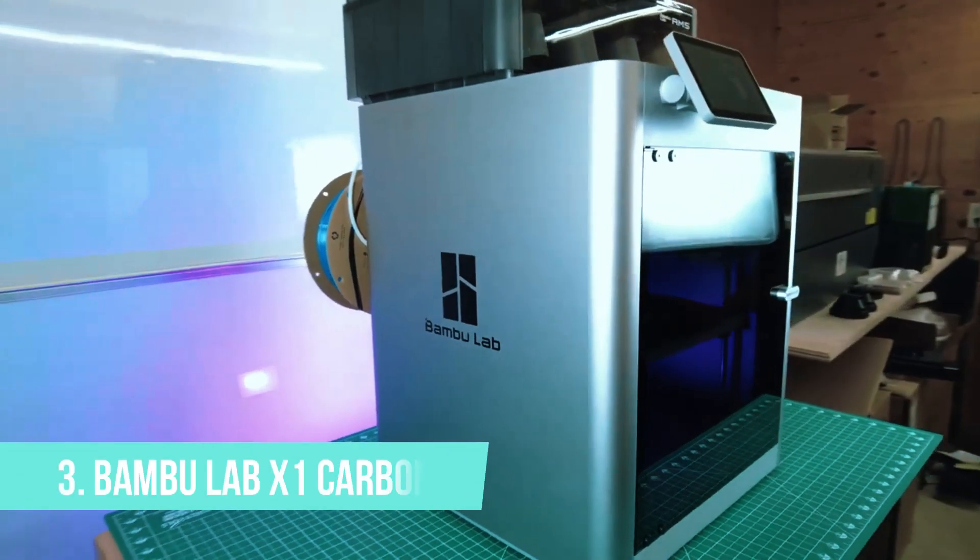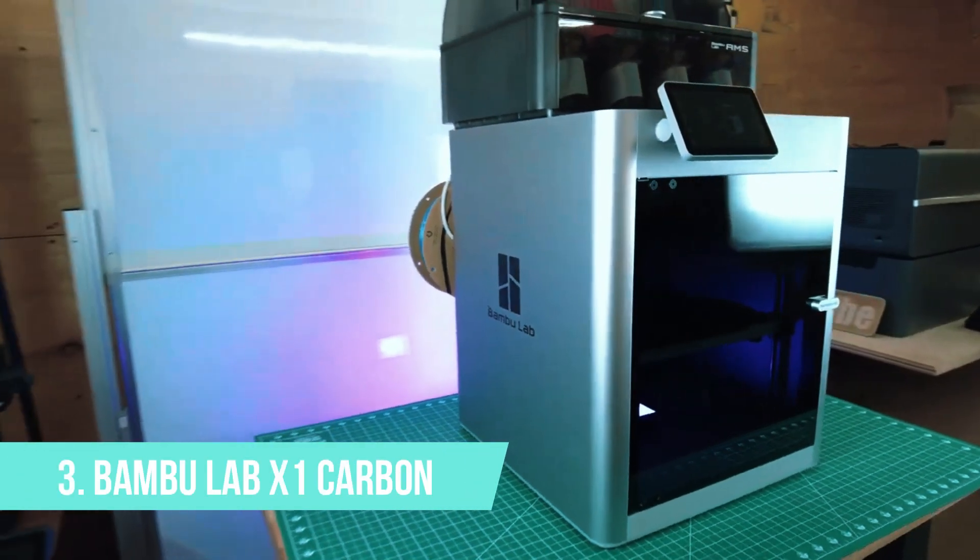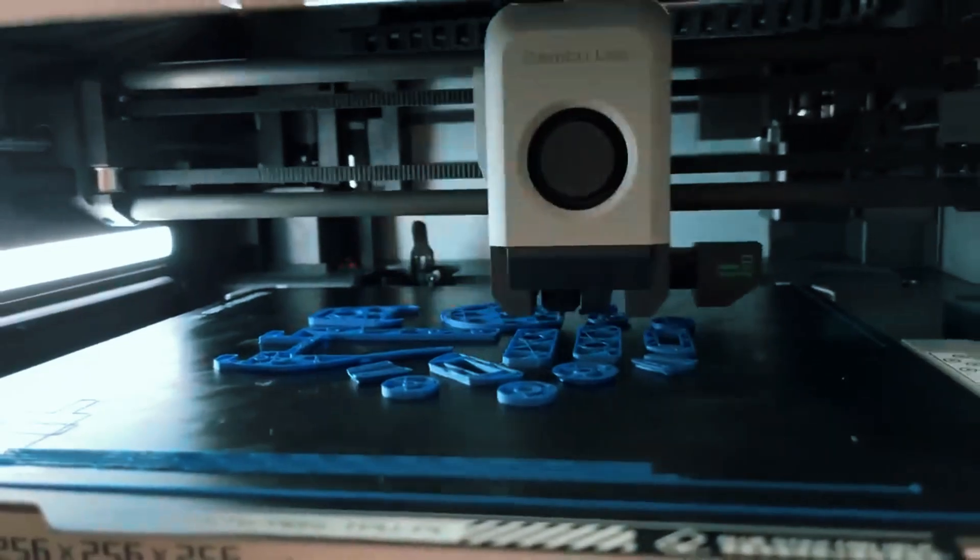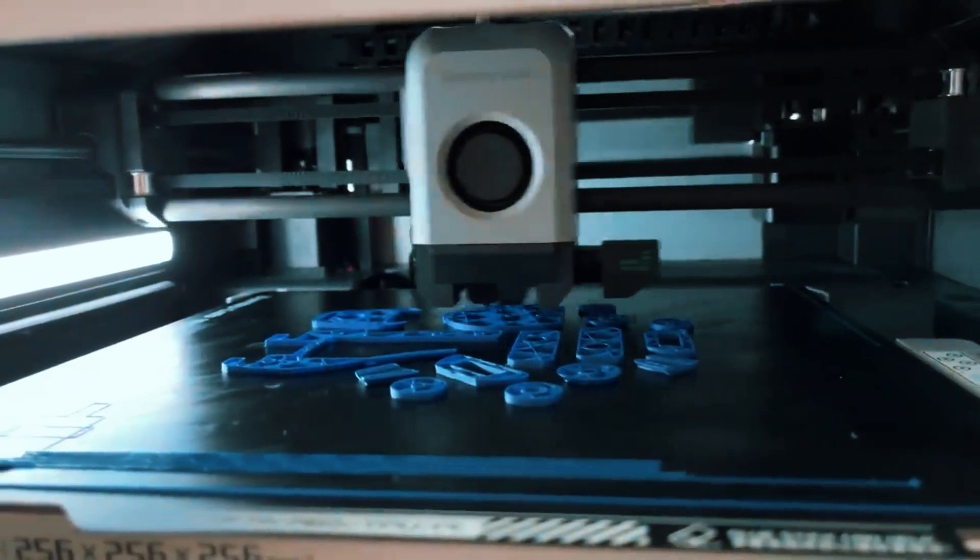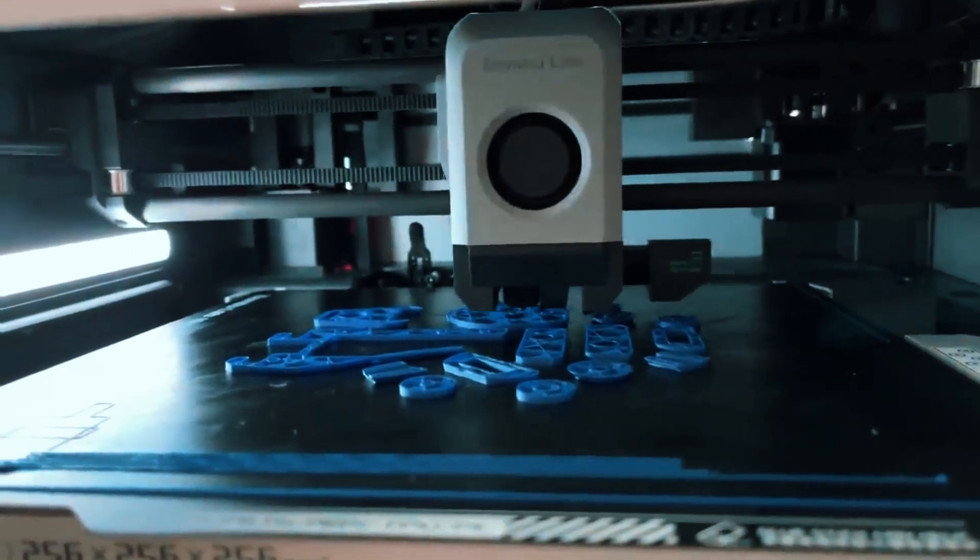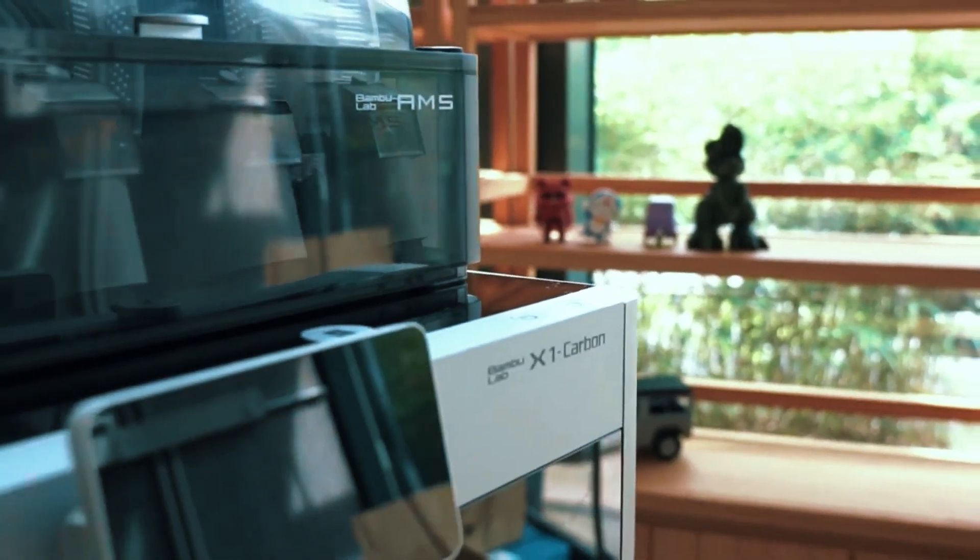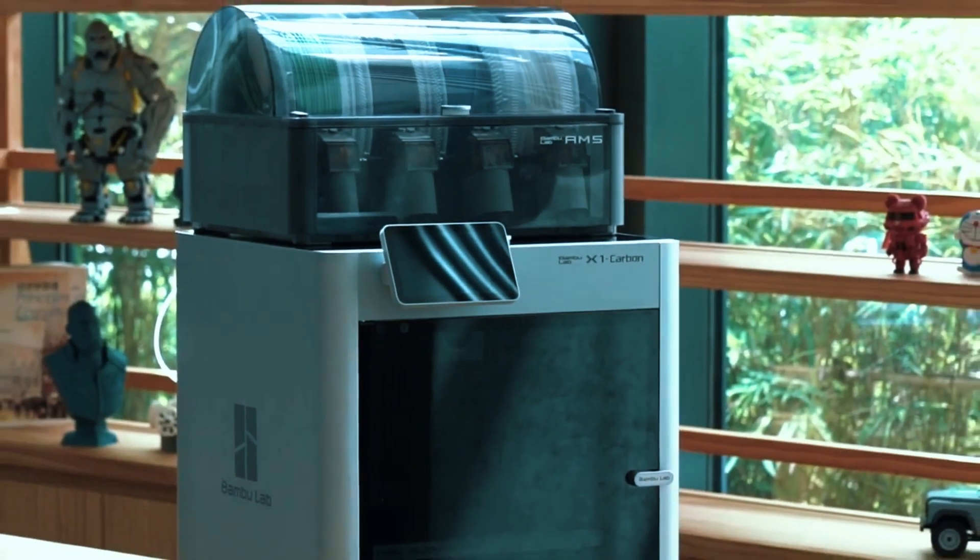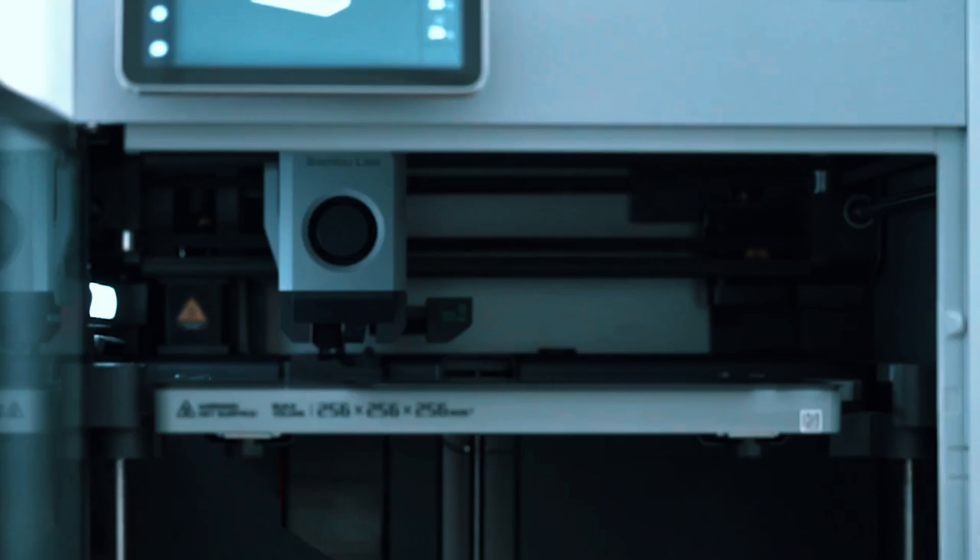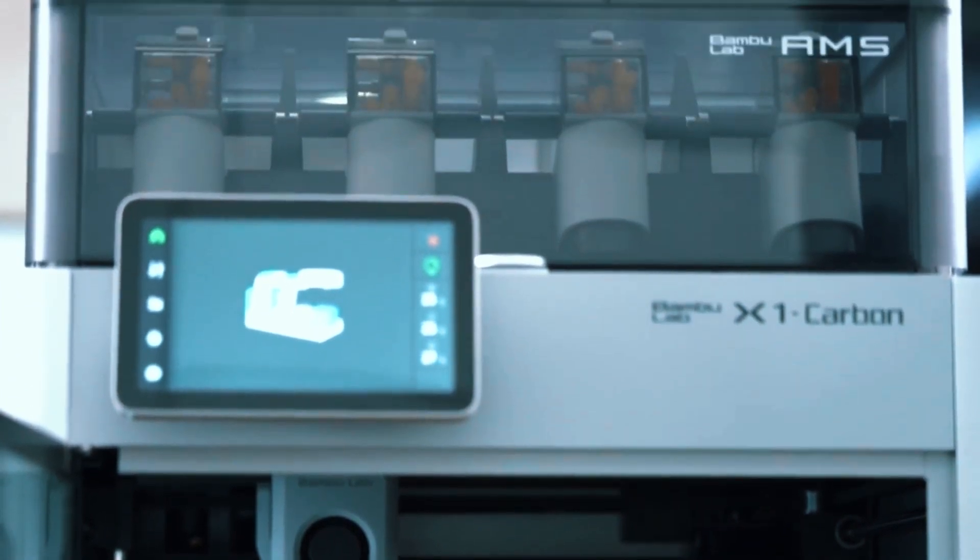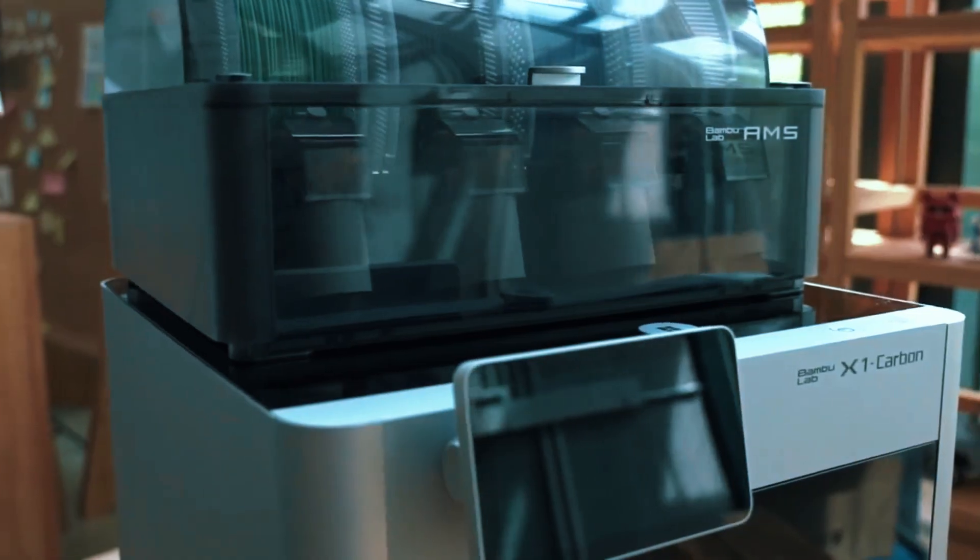Number 3: BambuLab X1 Carbon. The BambuLab X1 Carbon takes the number 3 spot, boasting an impressive array of features that cater to both hobbyists and professionals alike. Encased in a sleek aluminum shell, it exudes sophistication and functionality.